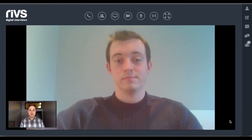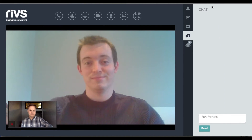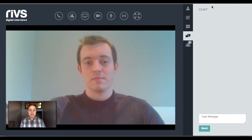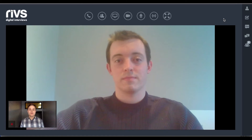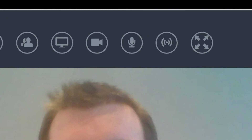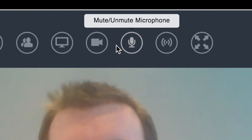Once in the interview room, the interviewer will see themselves in the bottom left of the screen and the candidate will appear in the main part of the screen. Some additional features that the interviewer has access to include the ability to chat. Chat is global, meaning any messages sent by the candidate or interviewers will be seen by everyone. The interviewer also has the ability to mute their microphone as well as their webcam.